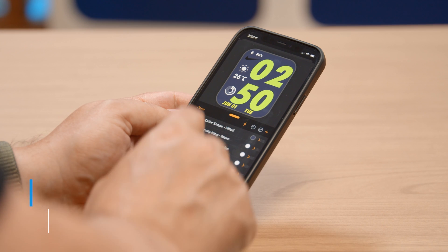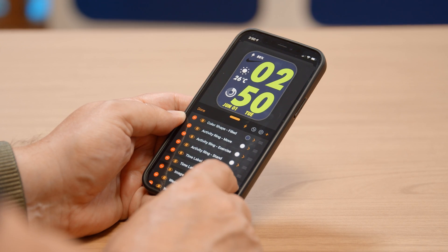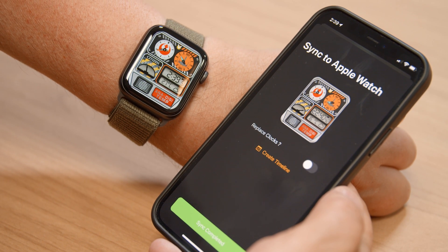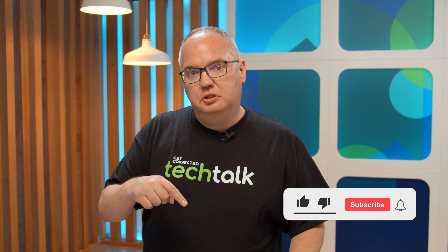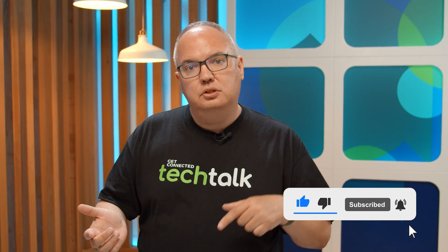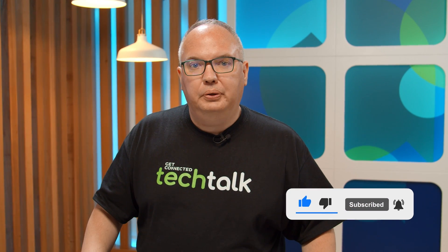Today I'm going to show you how to find some of these amazing watch faces, how you can edit them, how you can make your own, and also how you can set them to your watch and make them a permanent part of your watch. But if this is your first time here, make sure you hit the subscribe button. We do a lot of tech videos, so if there's anything you'd like to see, let us know in the comments down below.